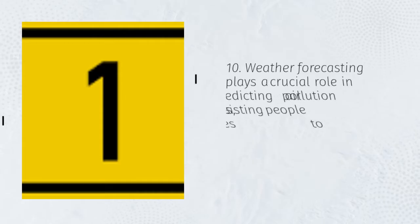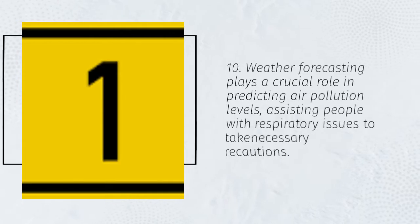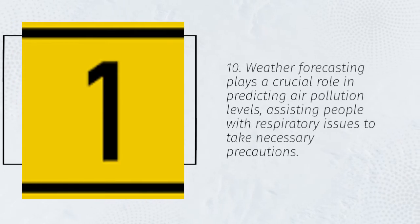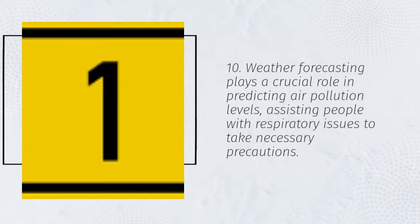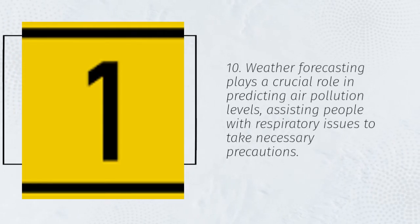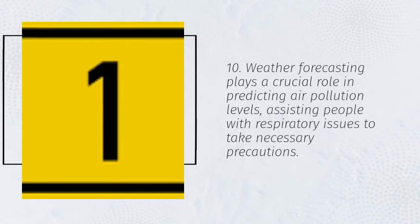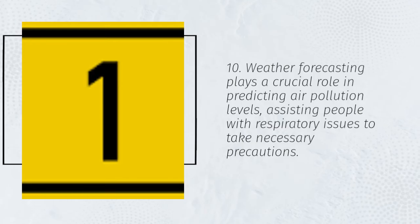10. Weather forecasting plays a crucial role in predicting air pollution levels, assisting people with respiratory issues to take necessary precautions.